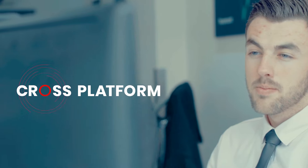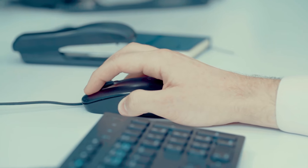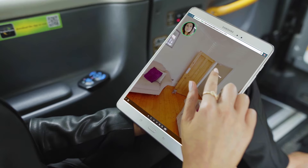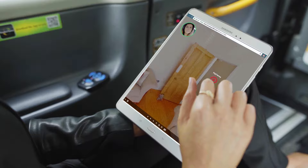iSpy Live is cross-platform. Tours can take place on any mobile, tablet or computer, in any location.